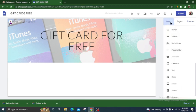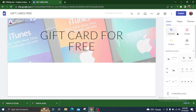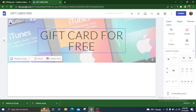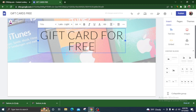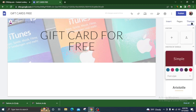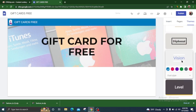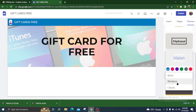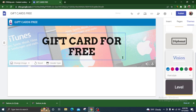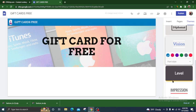On the insert section we have many other options — text box, images, and many other things. Our font or font color is not looking good, so we have to click on the theme section and choose another style. I have chosen the 'Vision' theme and set the font style to 'Modern.' You can also choose any other options available.